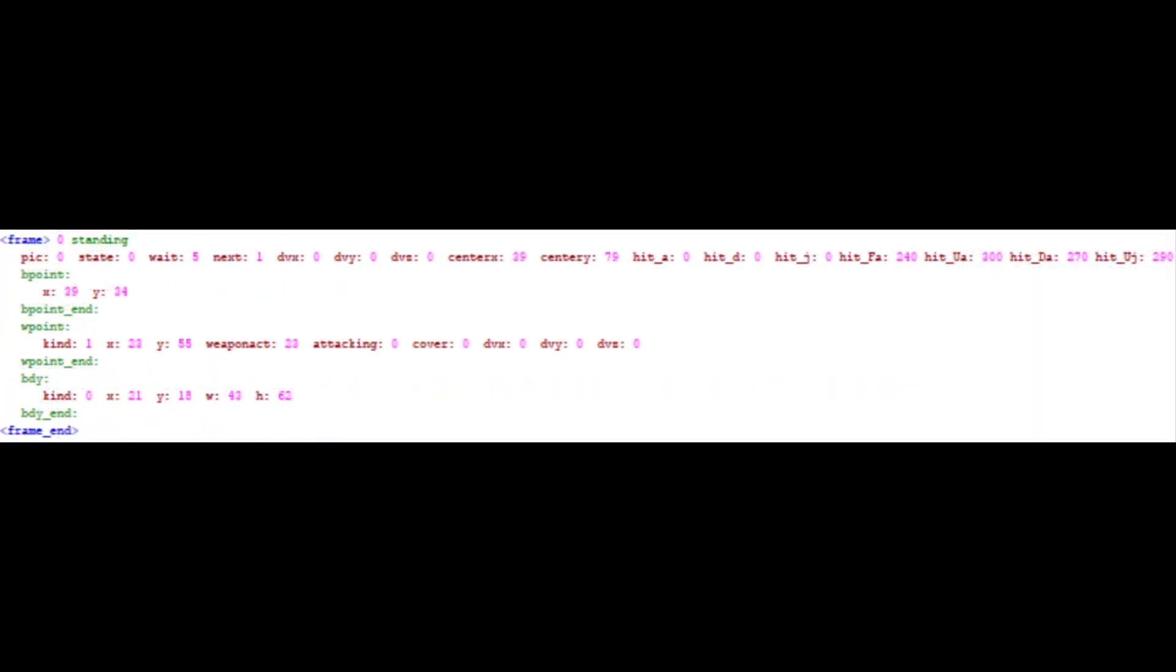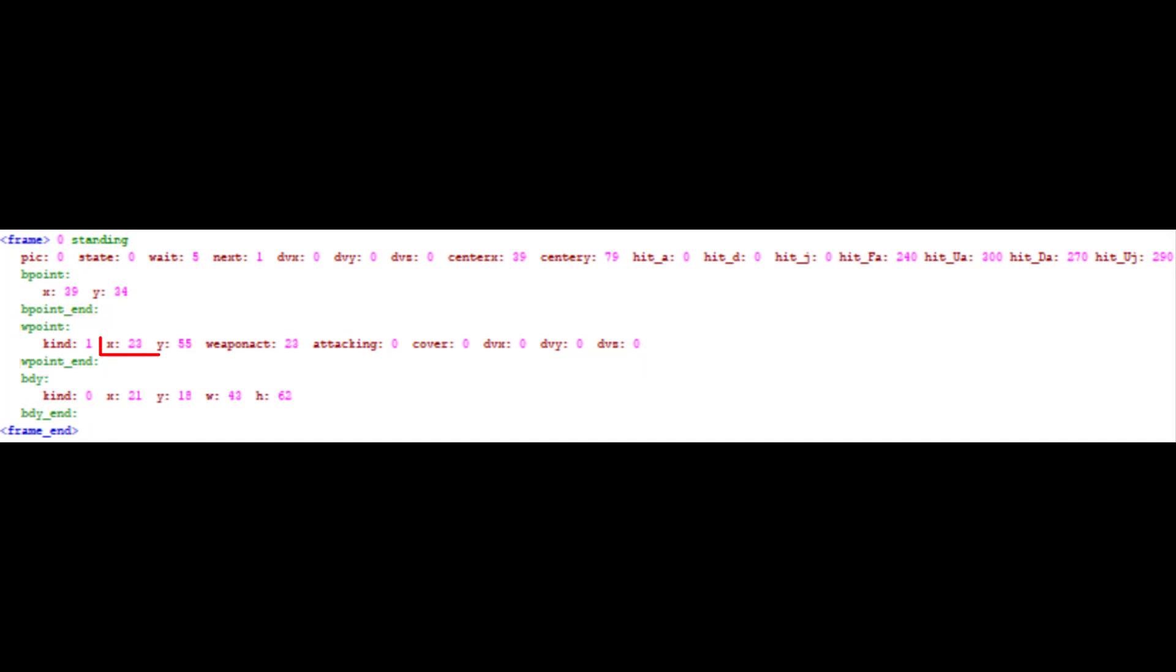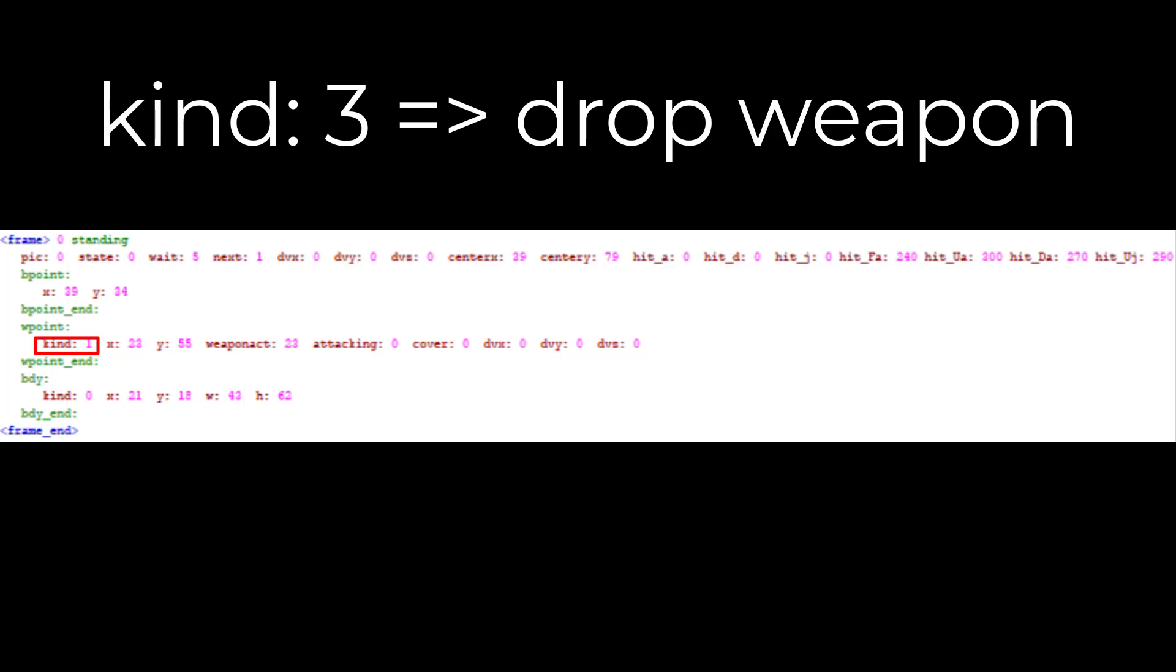The fourth frame element is W point, which is short for weapon point. X and Y are the holding coordinates, which is where the character holds the weapon. Kind is almost always 1. If you want the character to drop the weapon, use kind 3.